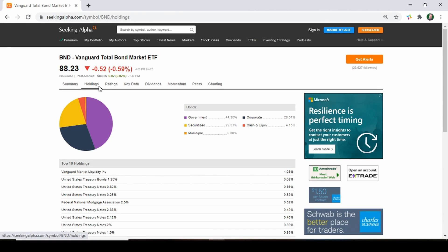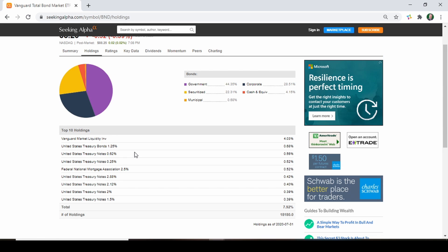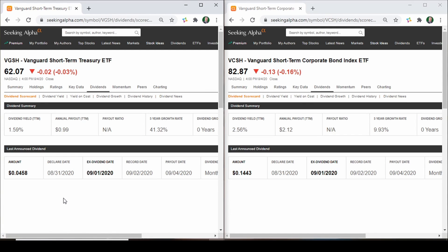When it comes to bonds, let's say you wanted a 10% allocation. Some people really enjoy BND — Vanguard's total bond market fund — which has a little bit of everything: government bonds, U.S. treasuries, corporate bonds, and so on. If you look at the top 10 holdings, most are treasuries. Personally, the two bond ETFs I like most are VGSH and VCSH. Currently, interest rates are near 0%, so short-term treasuries and corporate bonds won't be affected much if rates go up, whereas long-term and intermediate bonds are more sensitive to interest rate changes. Generally, when interest rates are high, that's the time to get long-term bonds; when they're low, go short-term.